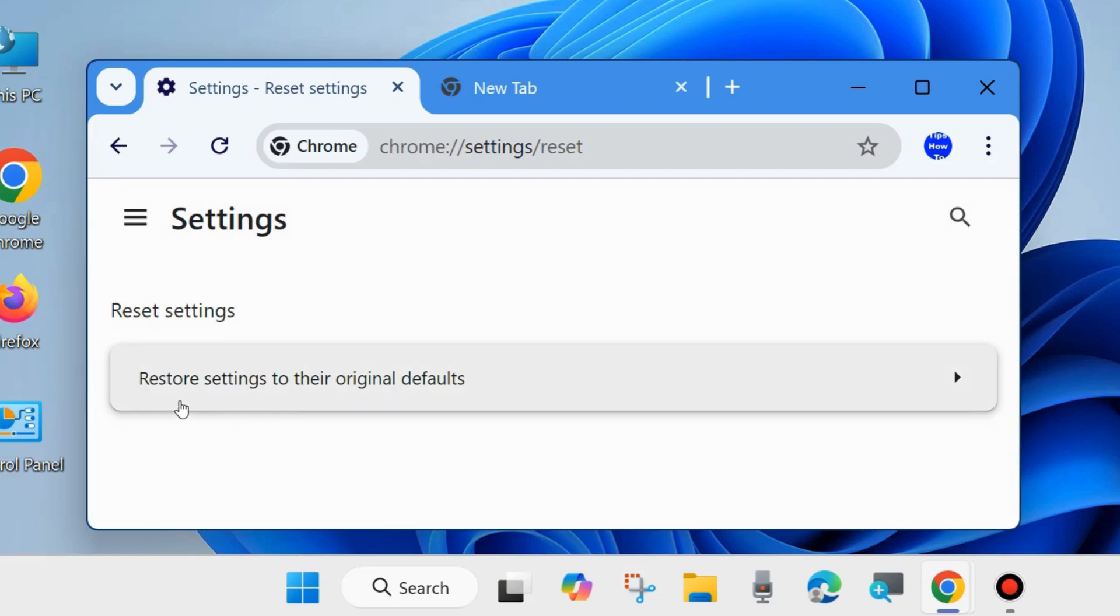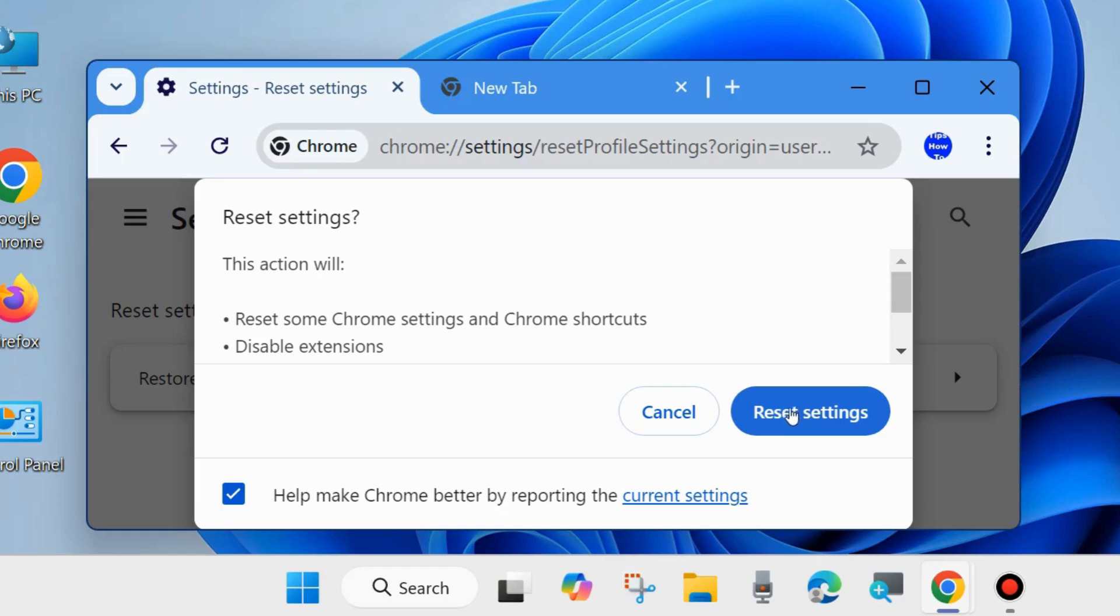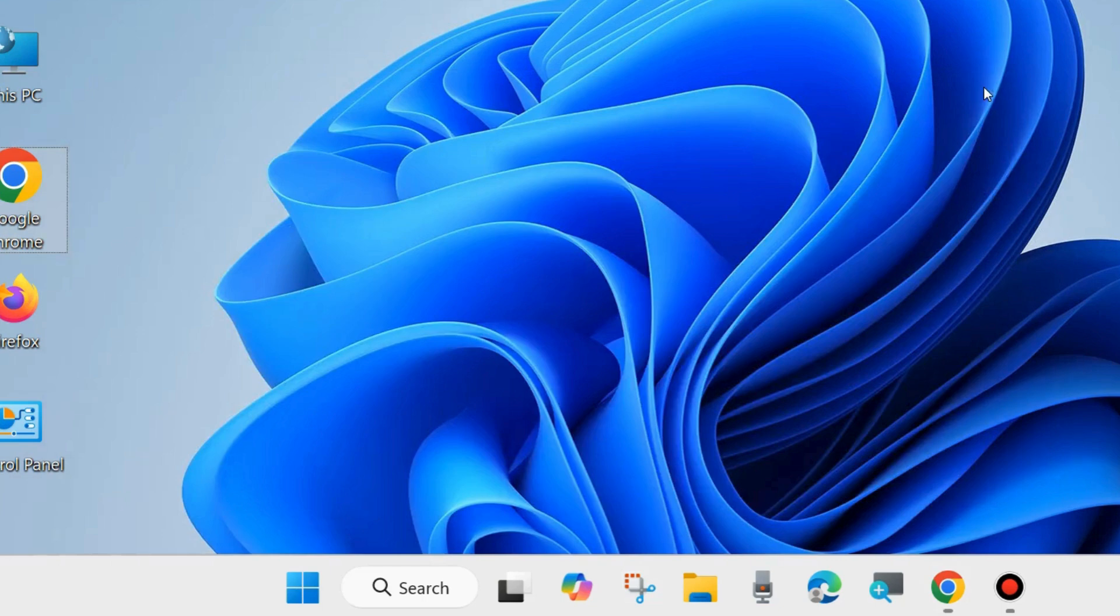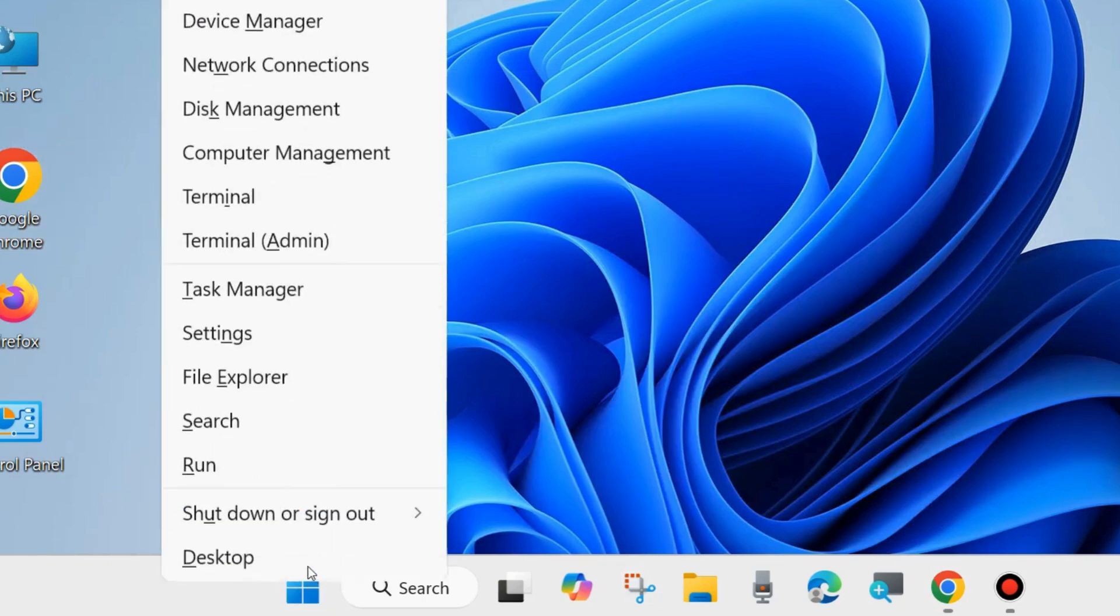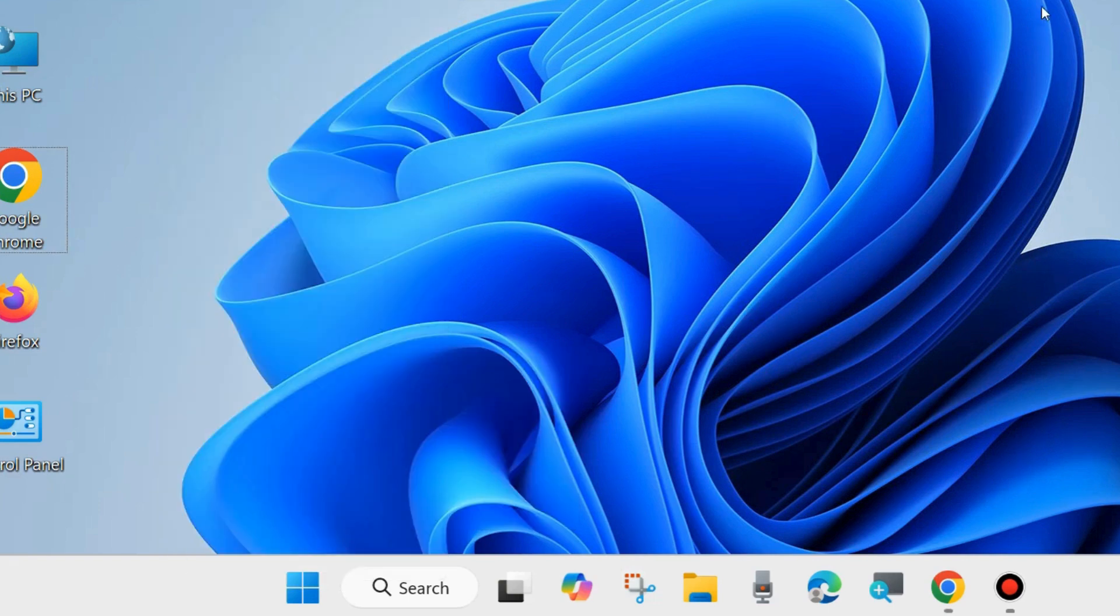Here click on Restore Settings to their original defaults. Click Reset Settings. This action will reset some Chrome settings and Chrome shortcuts, and disable extensions. It will reset all your Chrome settings and accordingly your Google Chrome error will resolve. After that, close the windows and don't forget to restart your system. That's all.